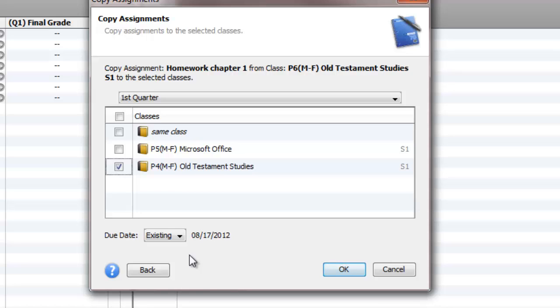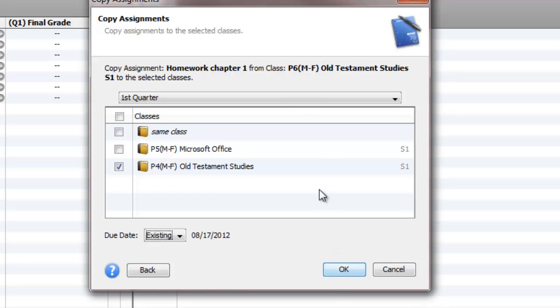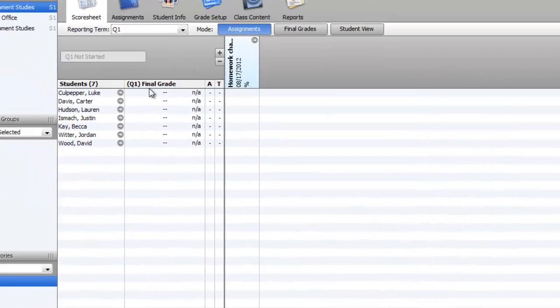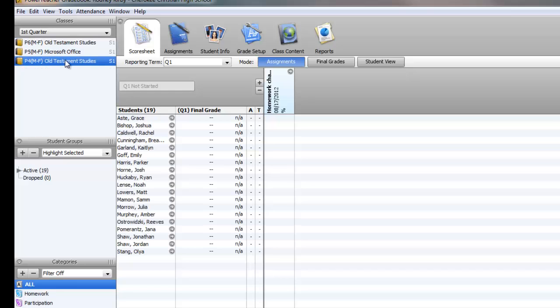But you might say that other class, they're a week behind or something like that. So you could change the due date for when you copy it. Most of the time you'll just use existing because generally your classes are going to be on the same schedule. Be sure that you have here which quarter you're copying it to. Then you copy it. You'll notice when I go over here to my fourth period class, there's the same assignment.